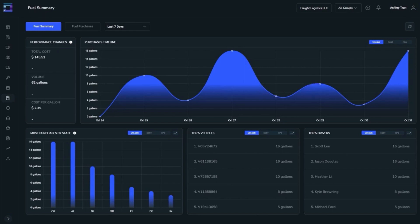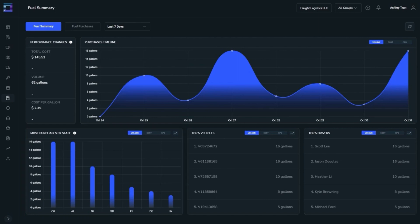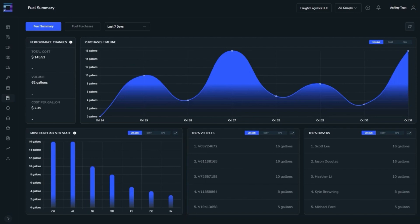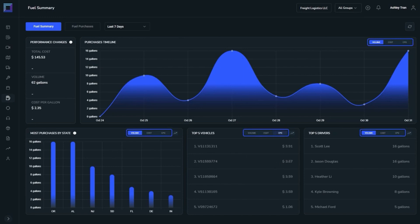Most Purchases by State shows the top ten states where the most fuel was purchased. And the last two are top five vehicles and drivers by purchased fuel. Each of these can be sorted by total cost, volume, and cost per gallon.